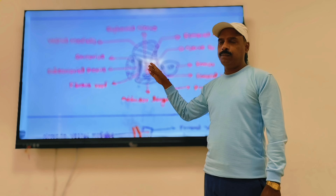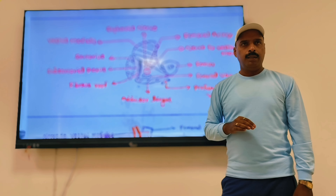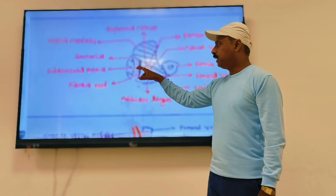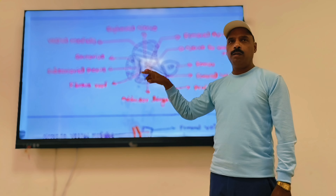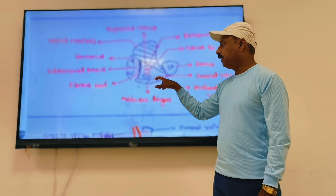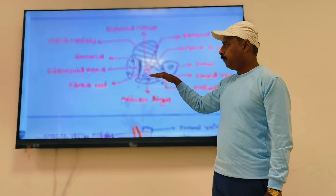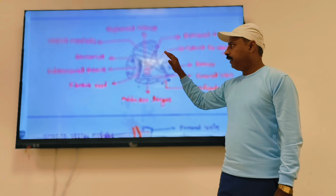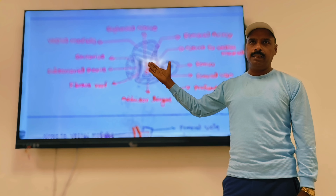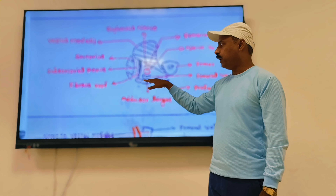The boundaries of the adductor canal are the same muscles forming the front and medial compartment of the thigh. When you take a transverse section of the thigh, the adductor canal appears as a triangular space. It has three boundaries: anteriorly, posteriorly, and medially. Anteriorly, it is bounded by the vastus medialis muscle. Posteriorly, by the adductor longus above and adductor magnus below.